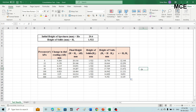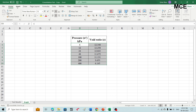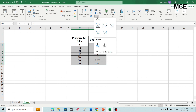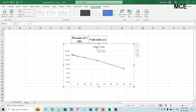After getting the void ratio at different pressure values, we will plot a graph between pressure and void ratio — with pressure on a log scale and void ratio on a natural scale — to get the compression curve. To draw the compression curve, make a table in Excel with two columns: pressure values and void ratio values. Then select the values, click Insert, click Charts, and select Scatter with Straight Lines and Markers.